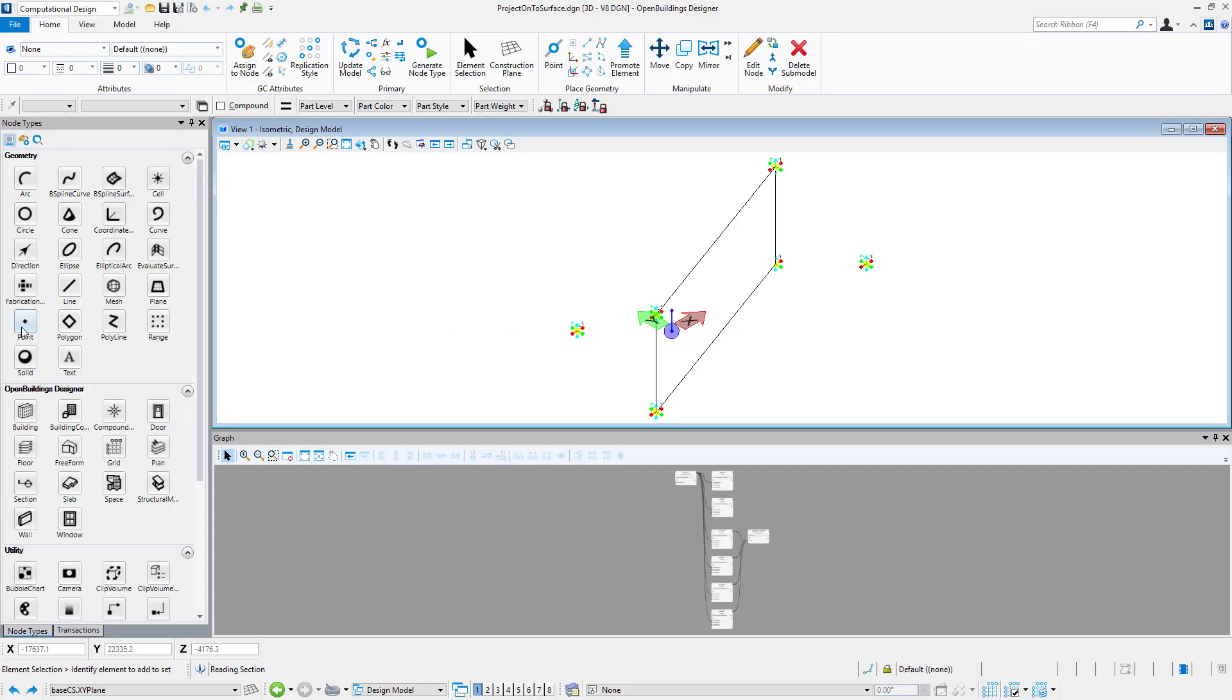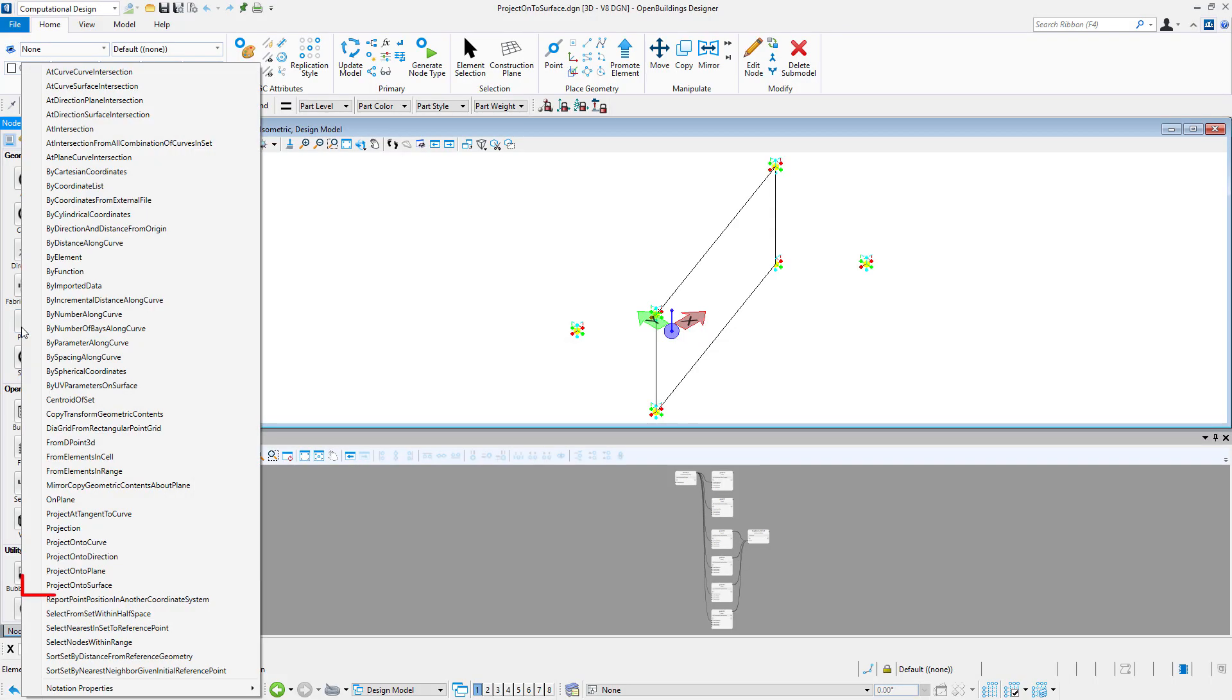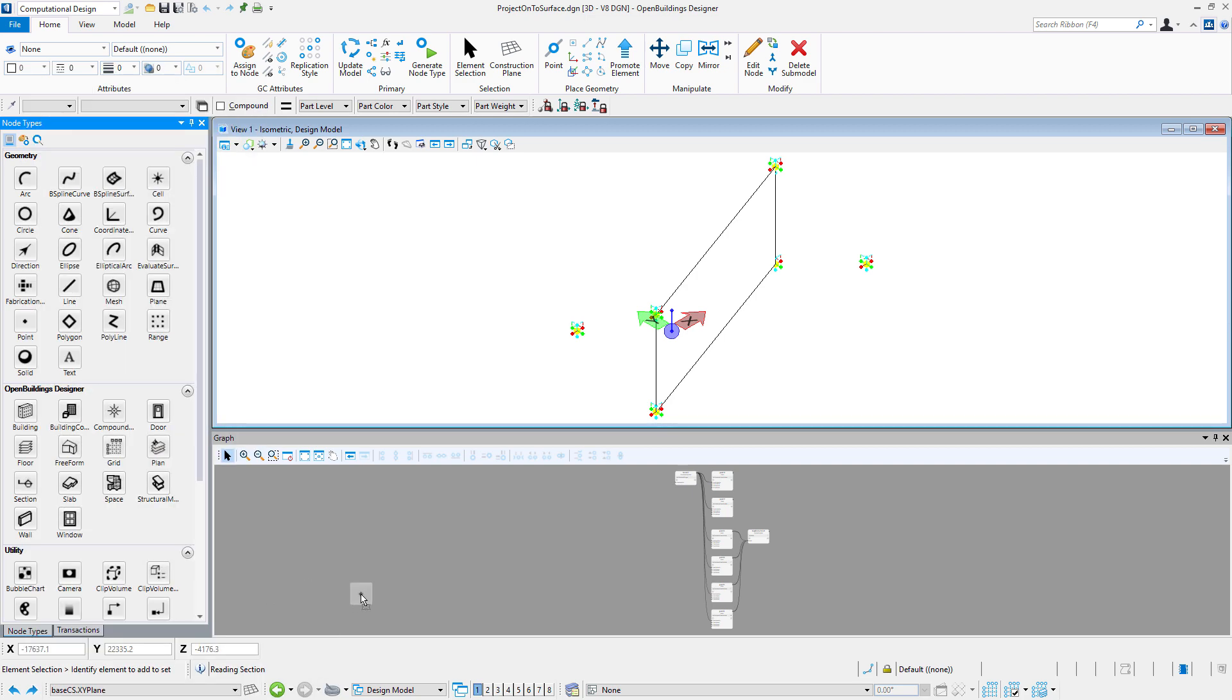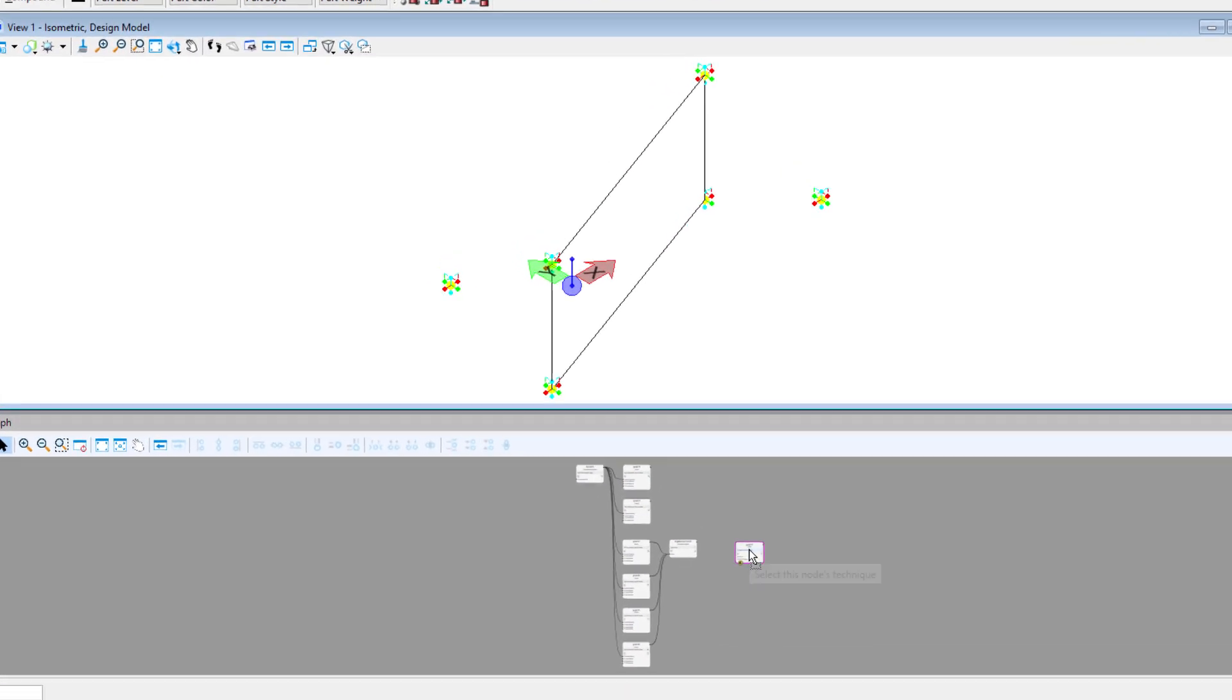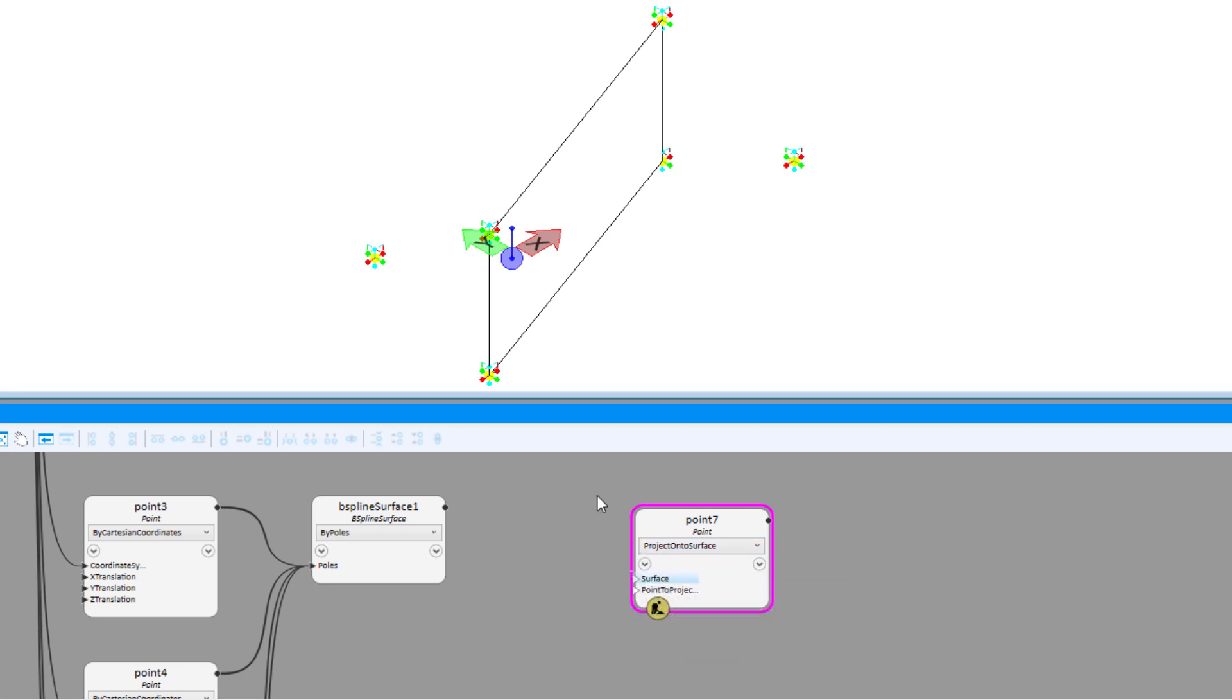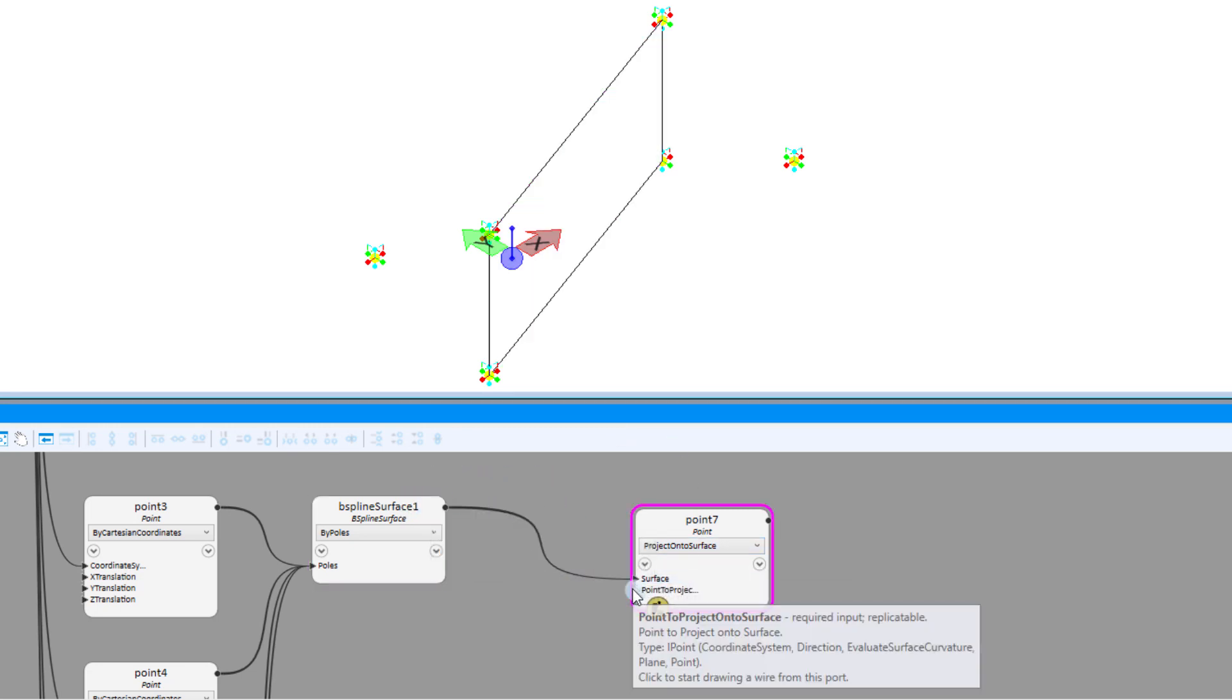Last technique for today is project onto surface. Here, as an input, we have to indicate surface and points.